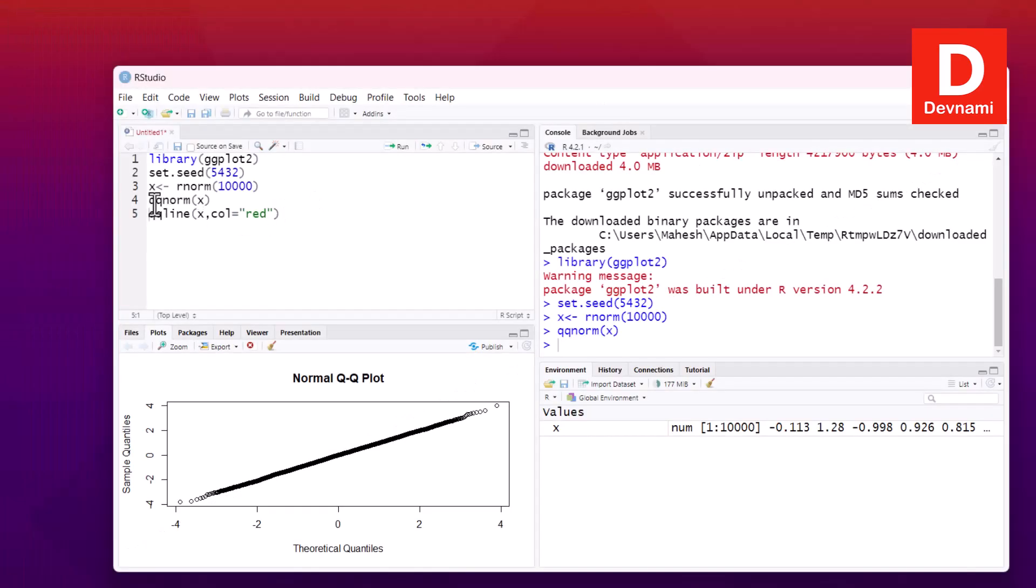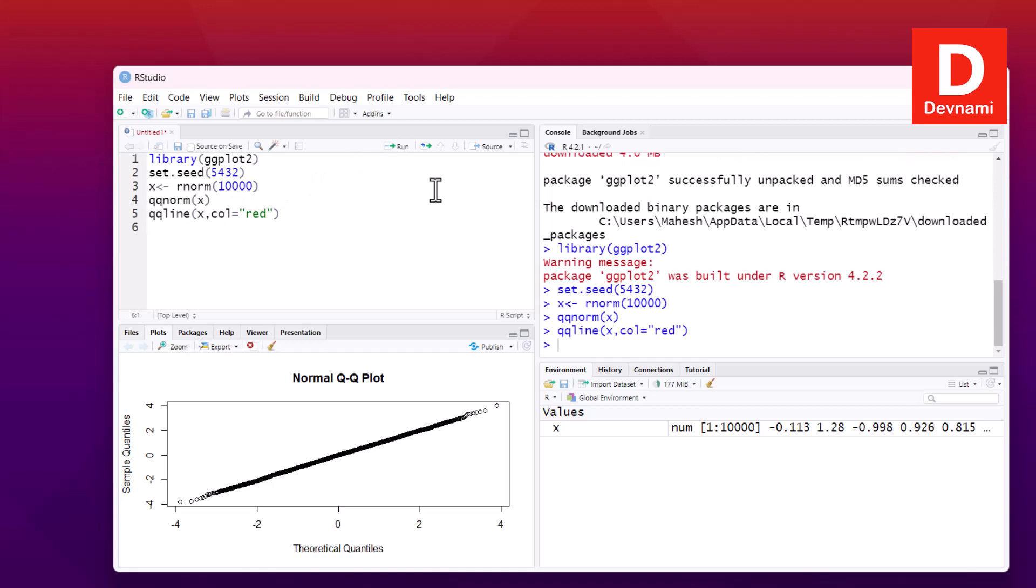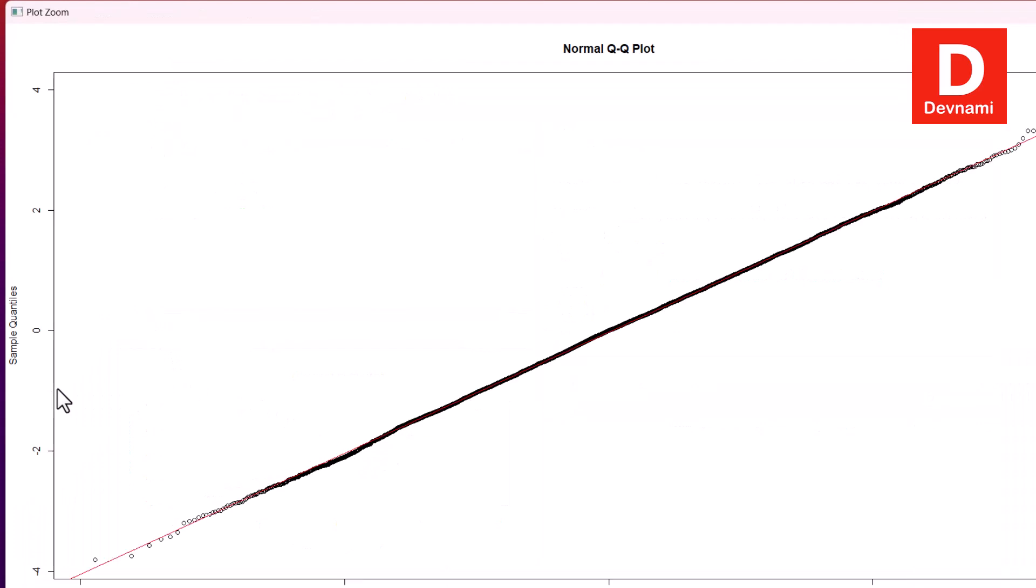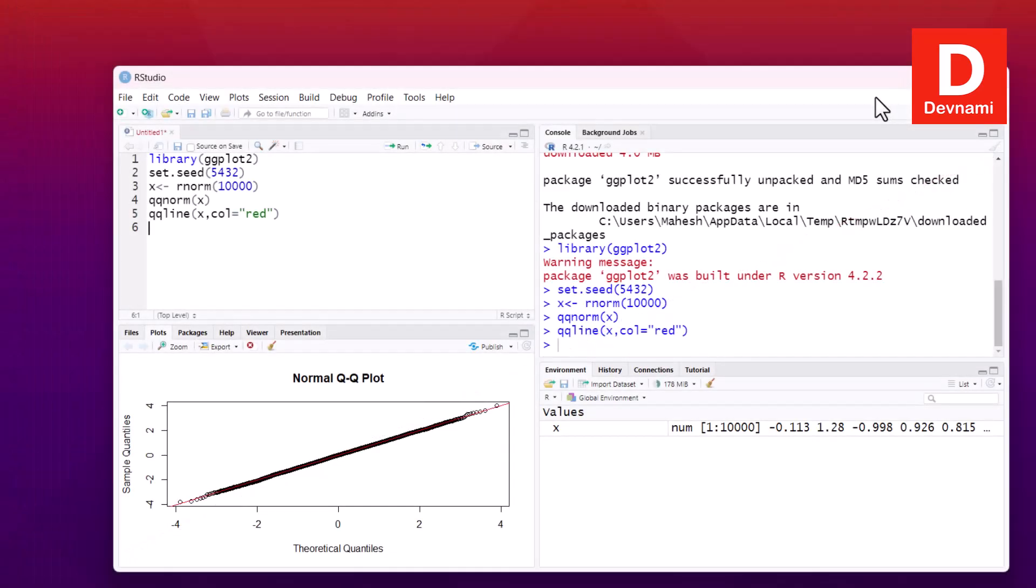You can zoom in and check. You can see theoretical quantities, sample quantities. Now if we run qqline, it will turn our plot with red data points and line drawn from the start to end. So pretty much more clarity on that basic QQ plot.